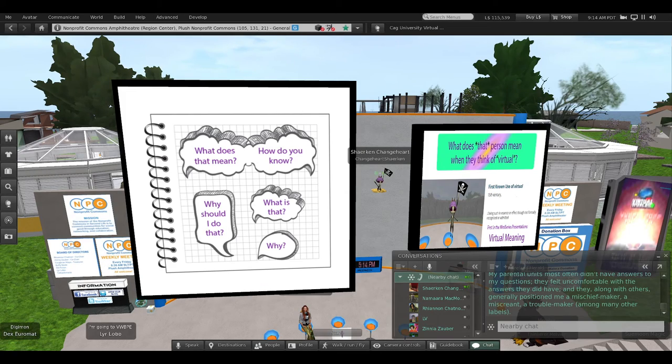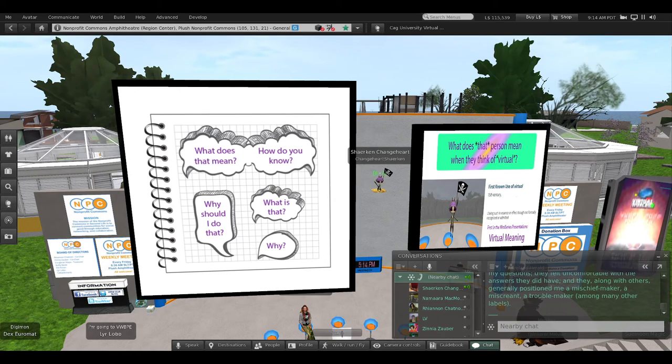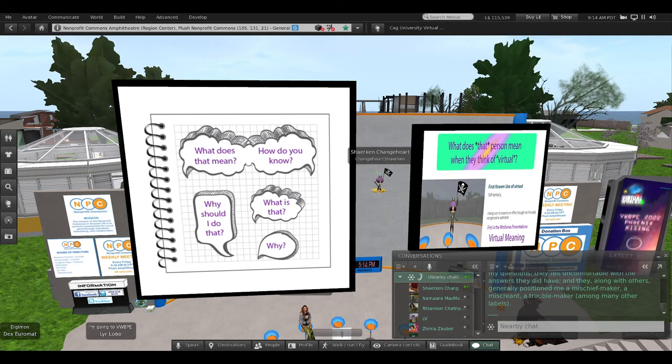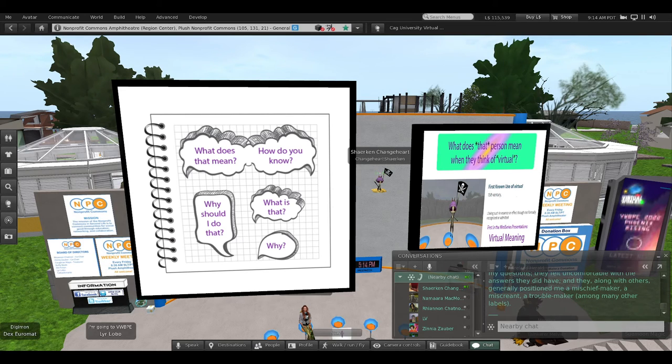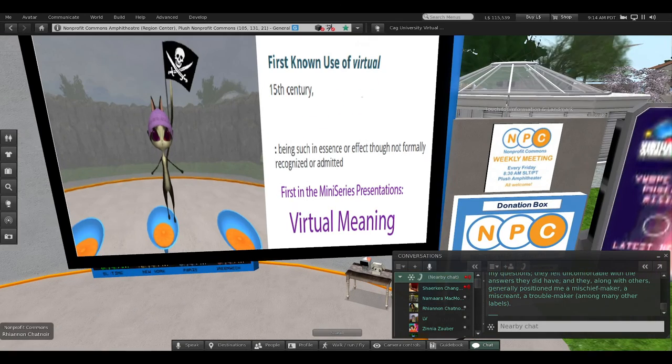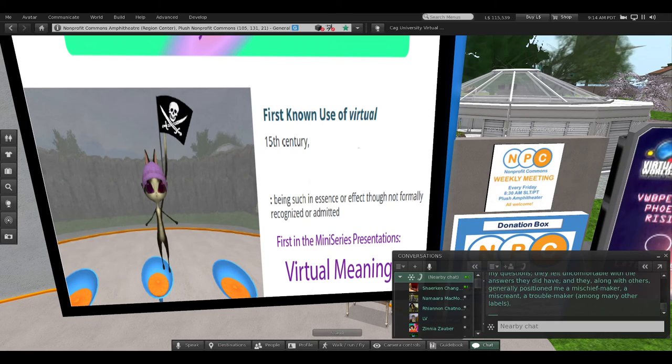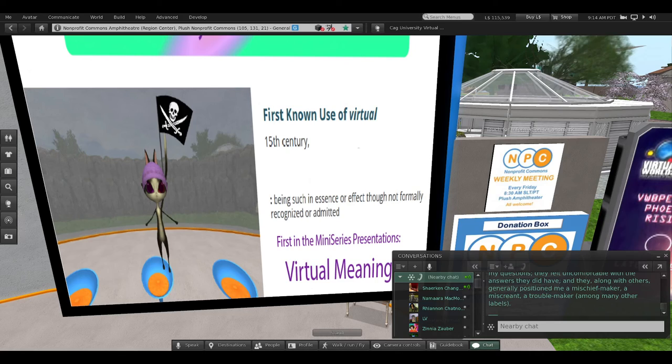My parental units most often didn't have answers to my questions. They felt uncomfortable with the answers they did have, and they, along with others, generally positioned me as a mischief maker, a miscreant, a troublemaker, among many other labels.